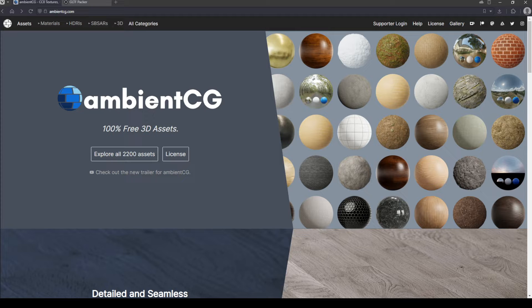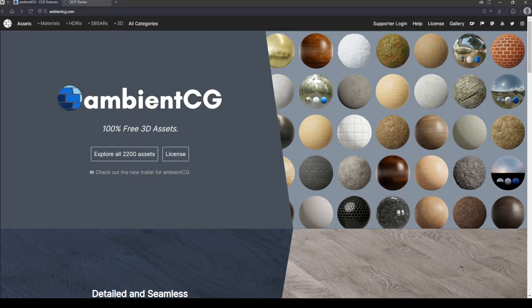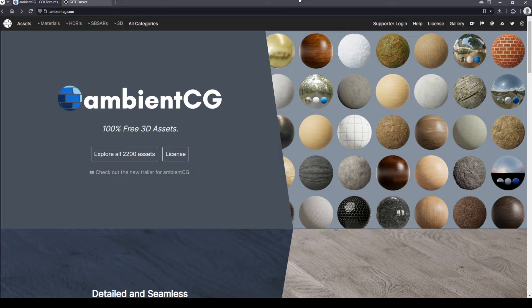There are literally thousands and thousands of free PBR assets available out on the internet, many of them licensed under the Creative Commons license. Creative Commons means that you are free to download those items and pretty much do what you want with them as long as you're not selling them for profit without making any changes to them.